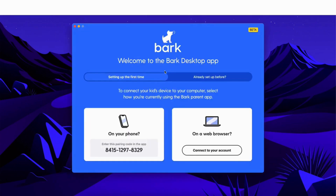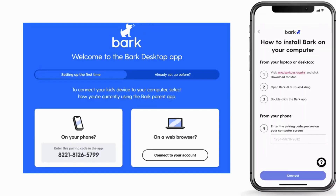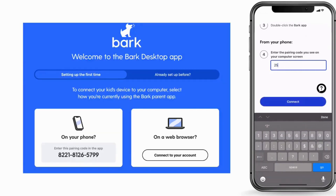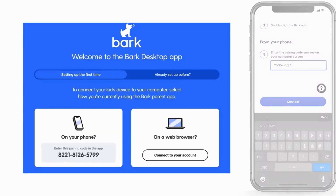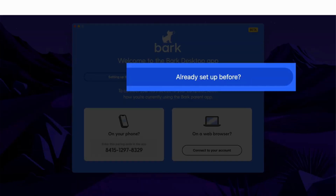Next, we need to pair the BARK desktop app with your BARK account. If you've never installed the BARK desktop app on this computer before, select "setting up the first time" at the top and click on one of the two pairing options — either via the app on your phone or via a web browser on this computer. If you've installed the BARK desktop app on this computer in the past, select "already set up before" at the top and follow those pairing instructions.